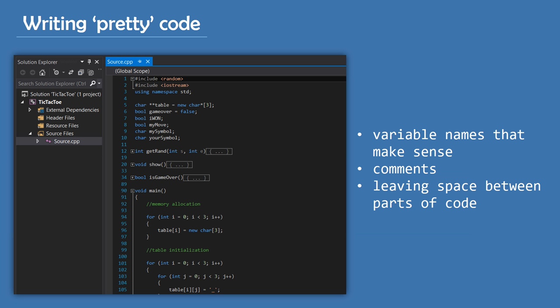So generally, you want to name your variables something that makes sense and is logical. And if you don't, next to the declaration, you can leave a comment saying what that variable represents. Writing comments is good in general, as long as you don't overdo it. Another thing is leaving space between certain parts of your code. If you don't do this and your code is all glued together, it's 10 times harder to read it and have a visual representation of what is what. In the end, if you follow all these rules and you have a nice IDE that will color keywords and stuff like that, you're going to have yourself some pretty sexy looking code, if you ask me.